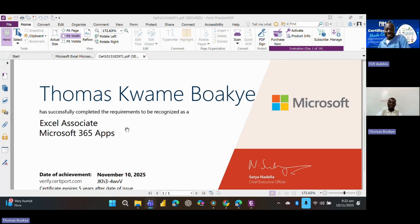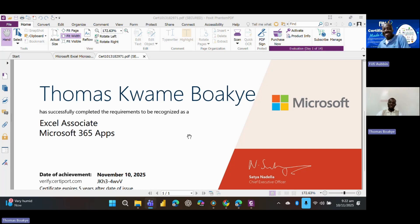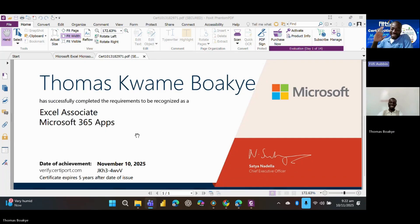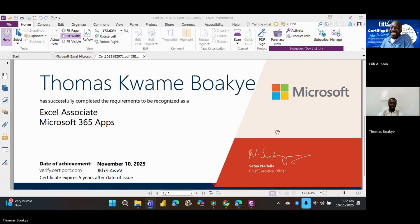Okay. So thank you very much, Mr. Boache. All right, boss. All right. Thank you. Until the next. All right. Bye-bye.